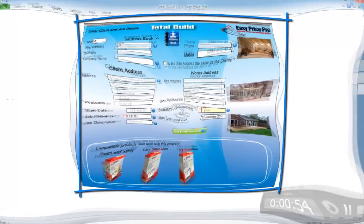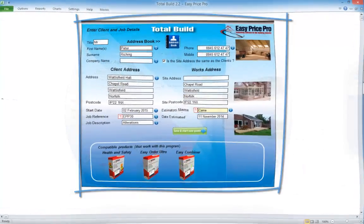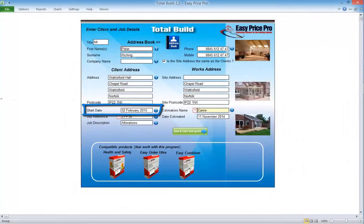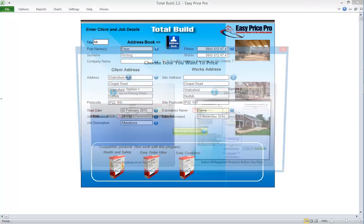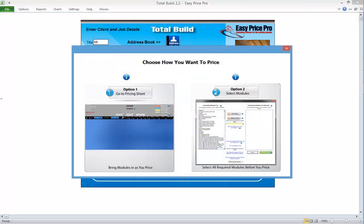You begin on the Client and Job Details page. Complete the details. Remember to choose a start date. Now click Save and start new quote.